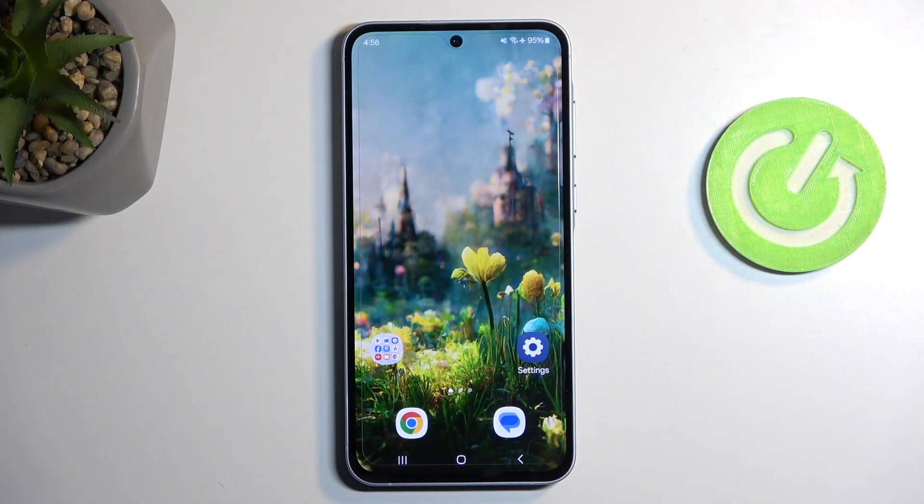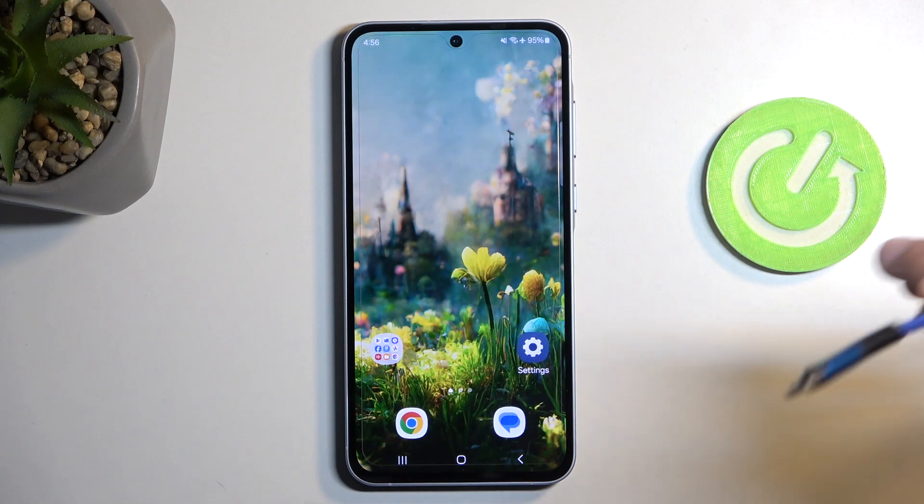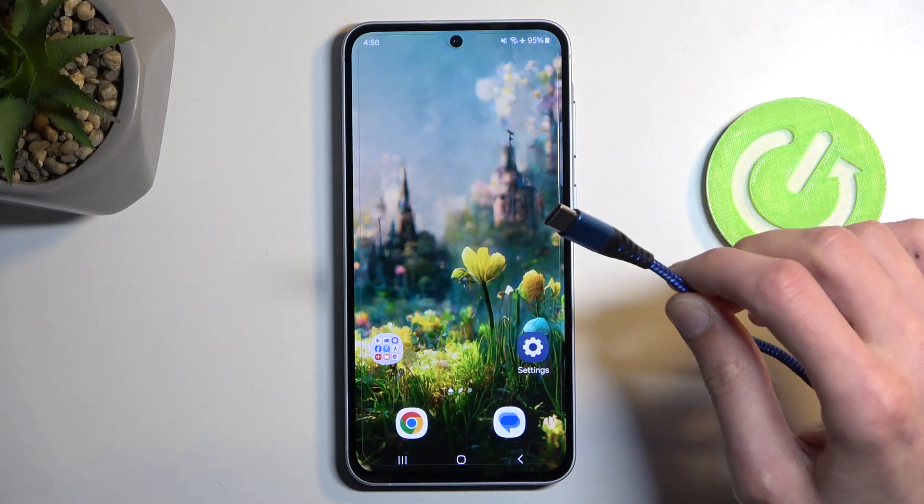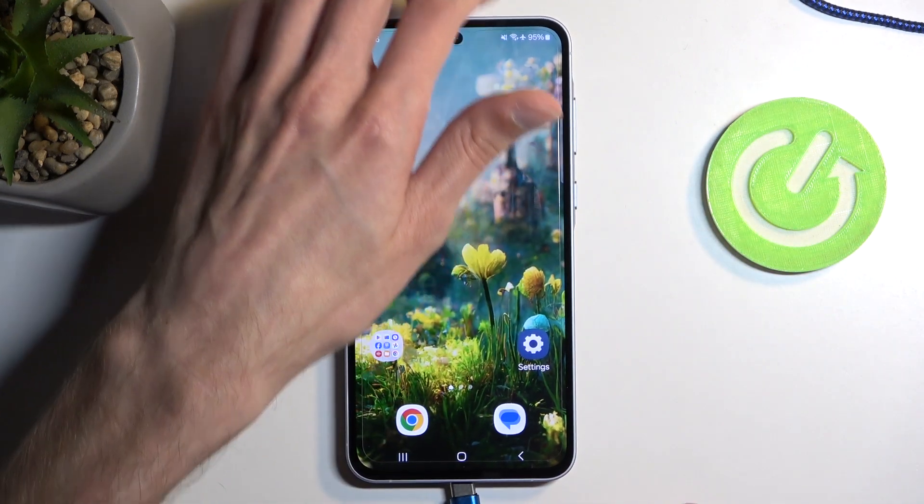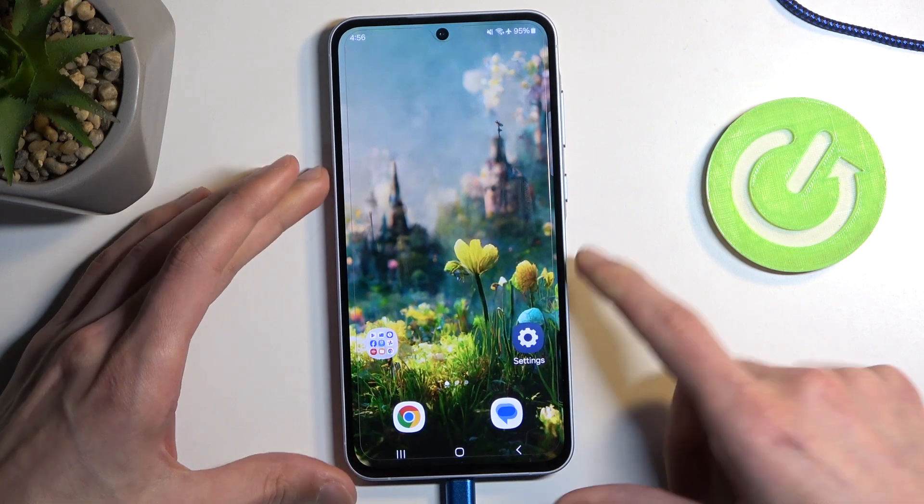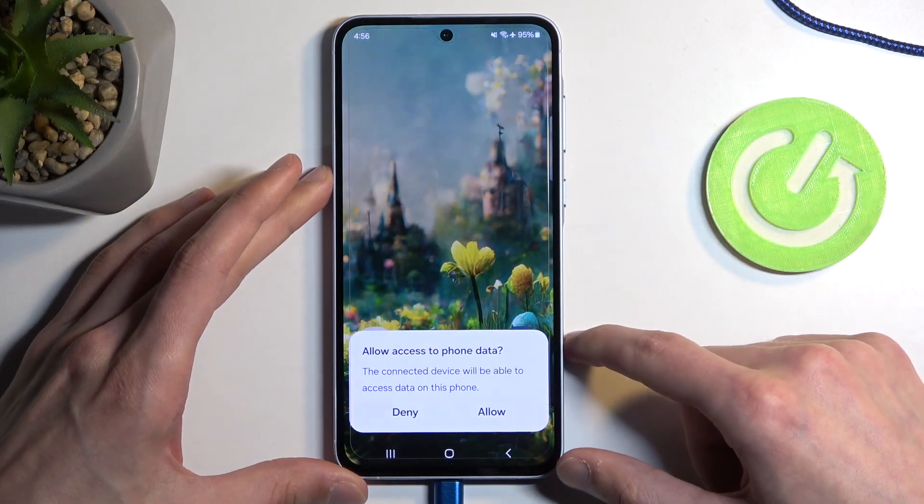Now to get started you will need to grab a cable that is plugged into your computer and from there you can just connect it to your phone. This is basically required.